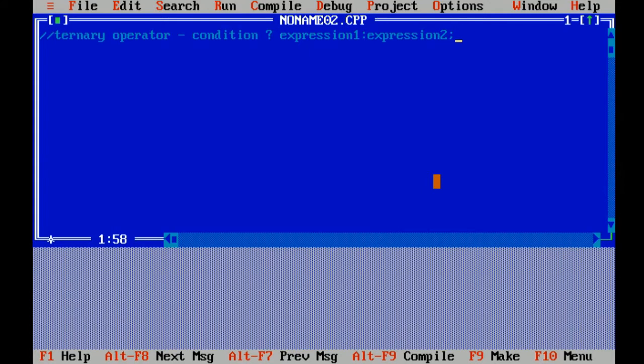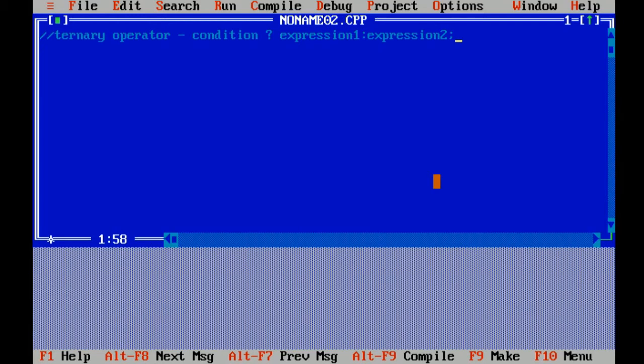Now I am giving you the brief description of ternary operator. Ternary operator is a conditional operator which basically tests the condition whether a condition is true or false. So here is the syntax: if condition is true, it will execute the first expression. If condition is false, it will execute the second expression.